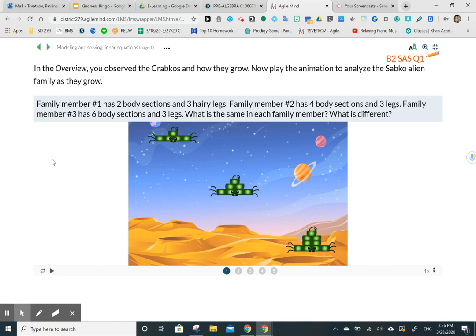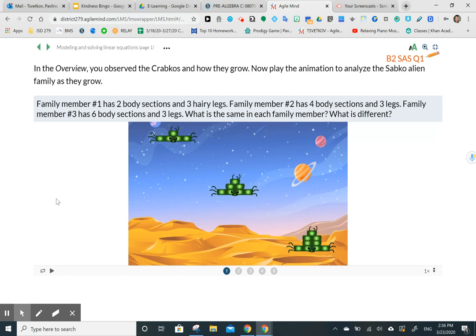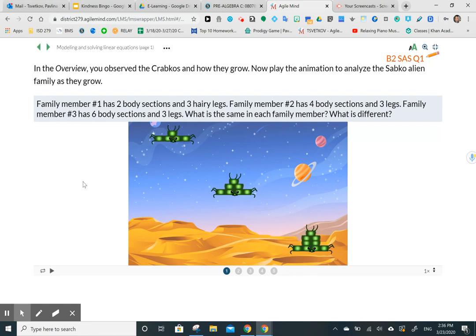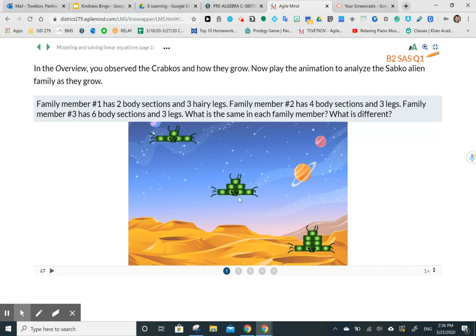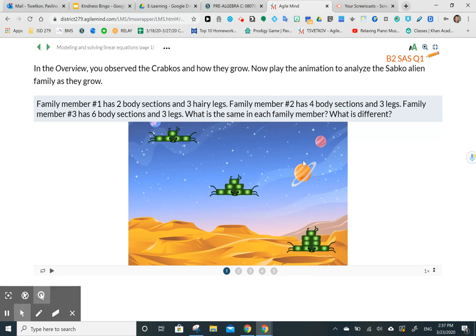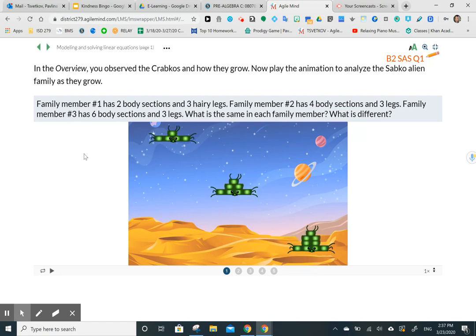In the overview, the first video observed the Krabkos and how they grow. Now we're going to play an animation that will analyze the Sapko alien family. Family member number one has two body sections and three hairy legs. Family member two has four body sections and three legs — you can see they doubled. Family member number three has six body sections and three legs.